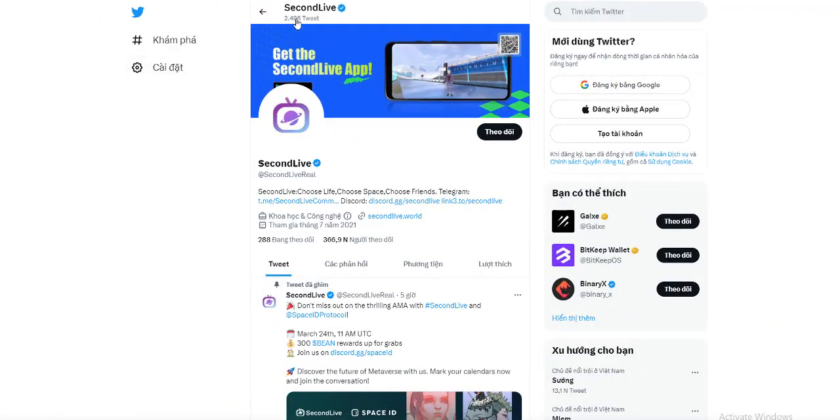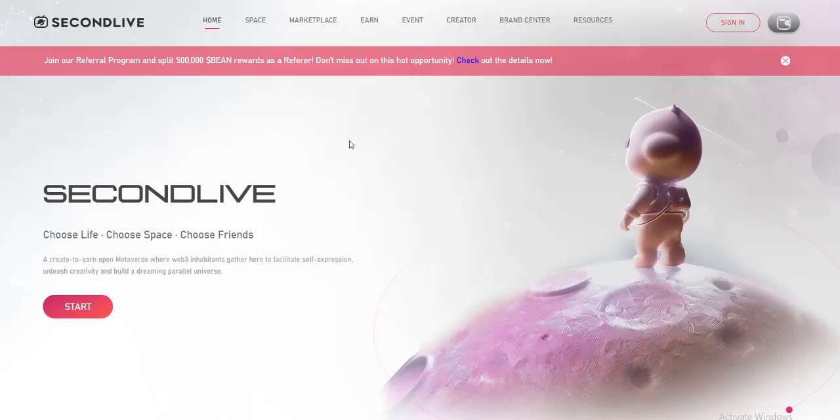Hello everyone! Today I'm back to my YouTube channel. Today I will introduce to you the Second Life project.